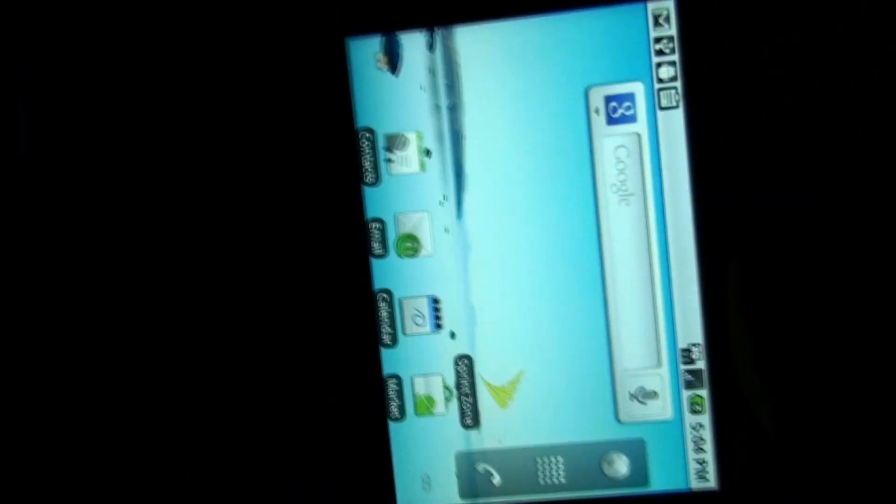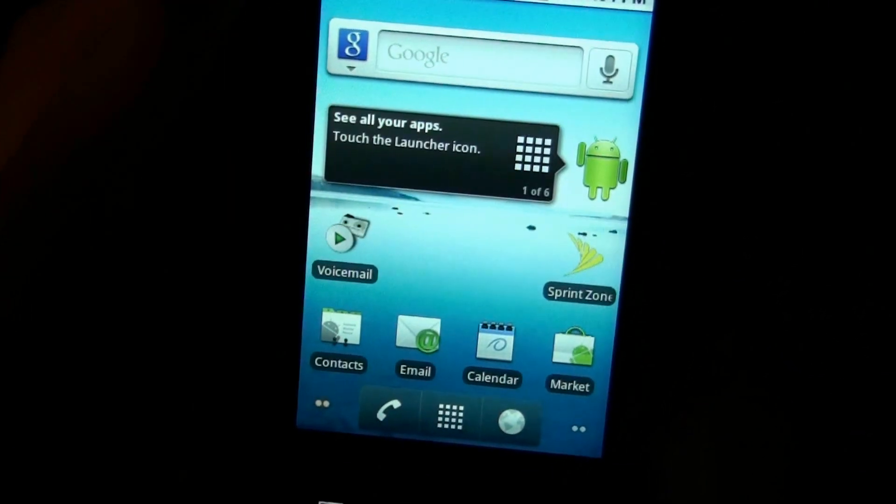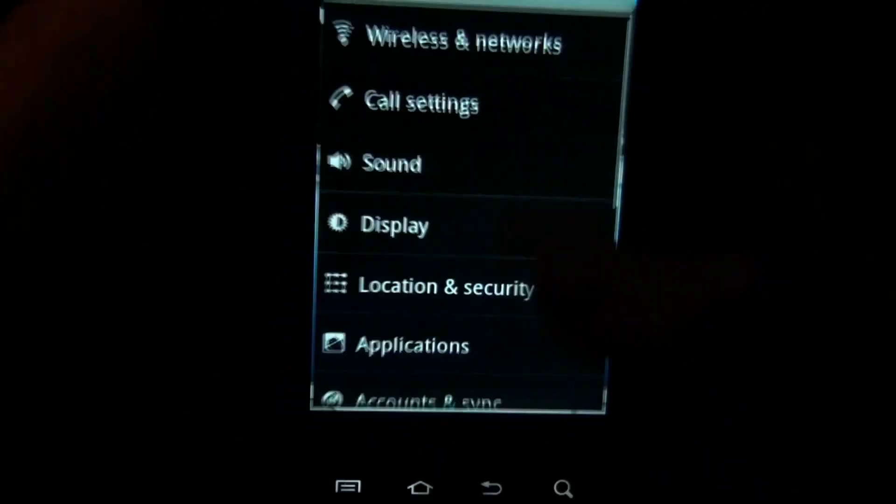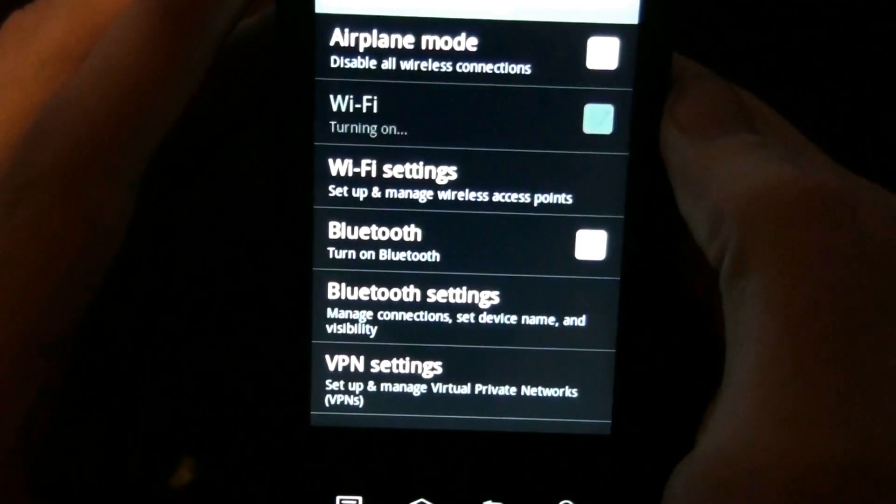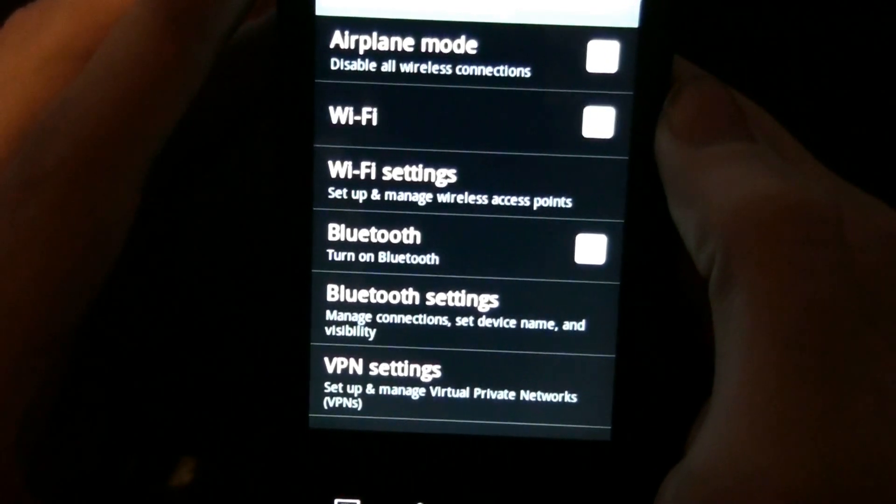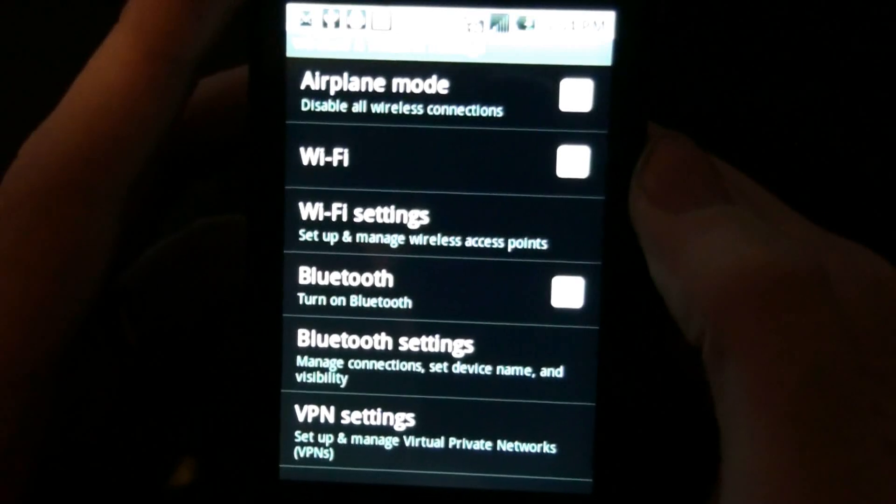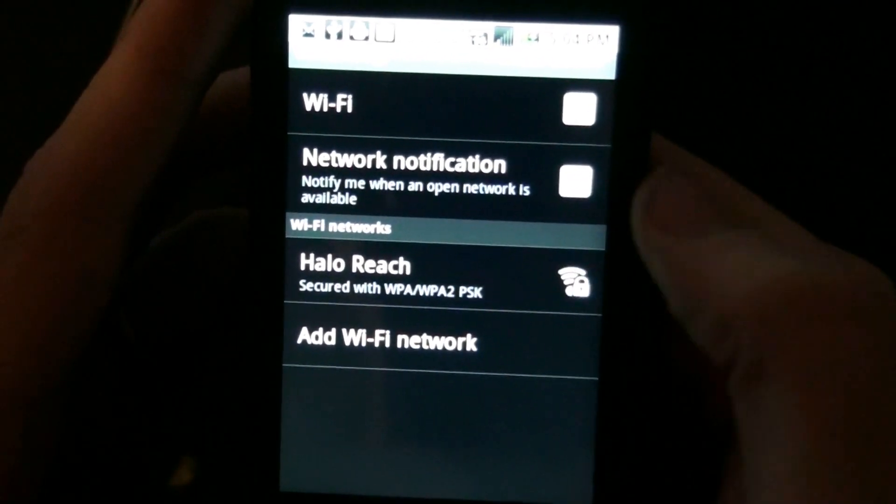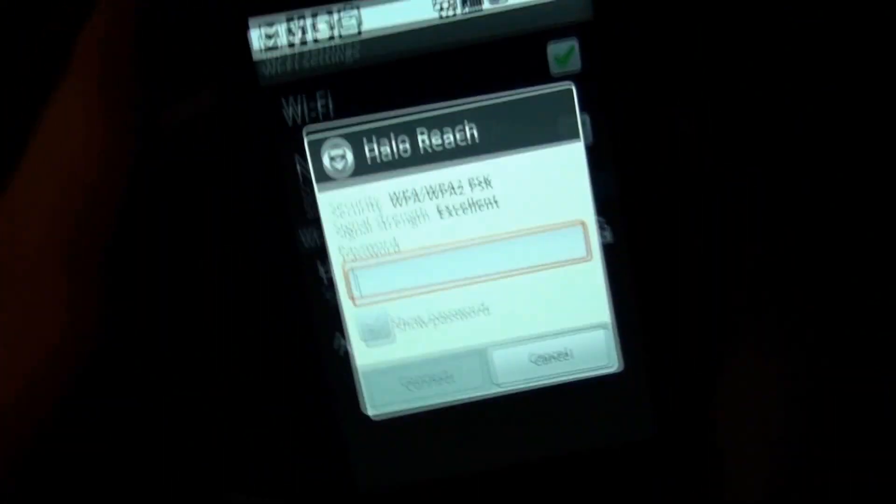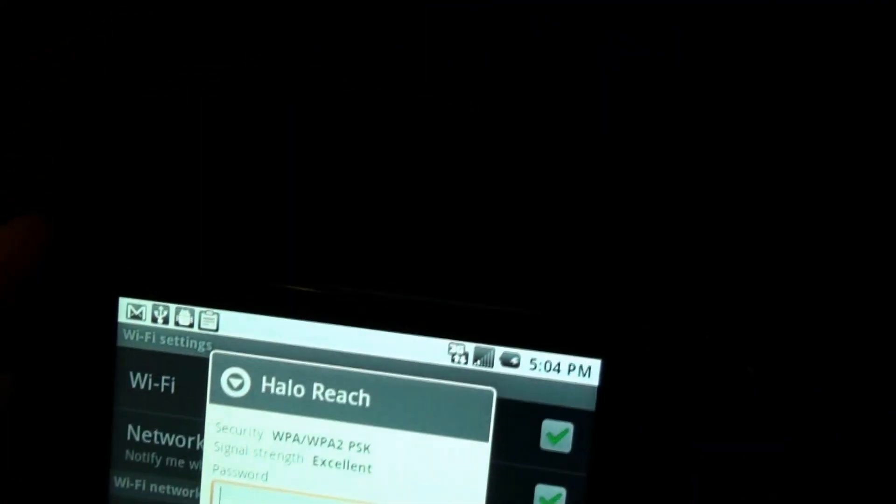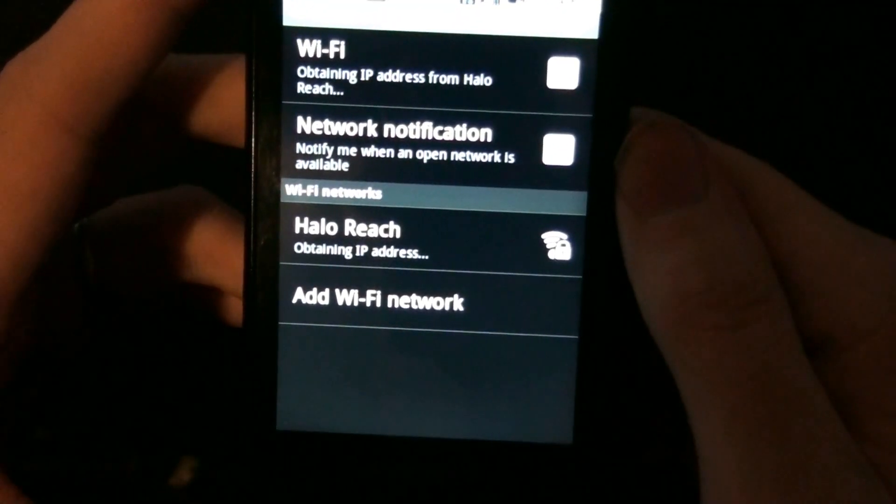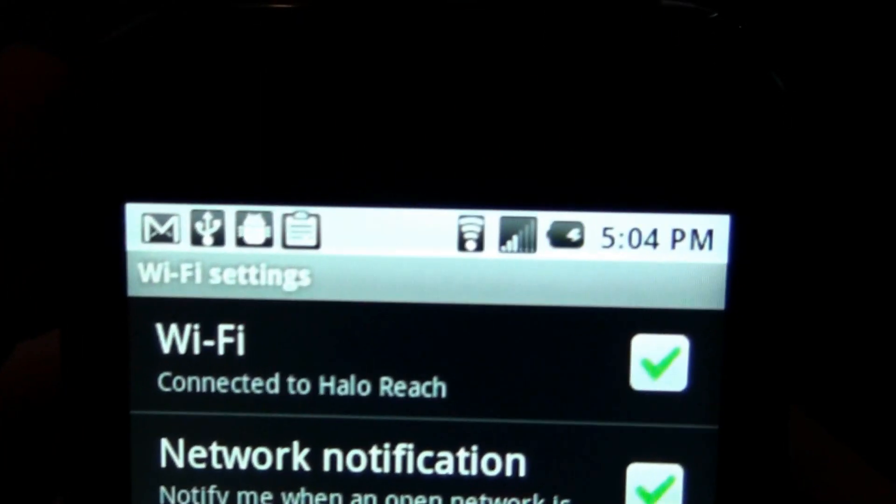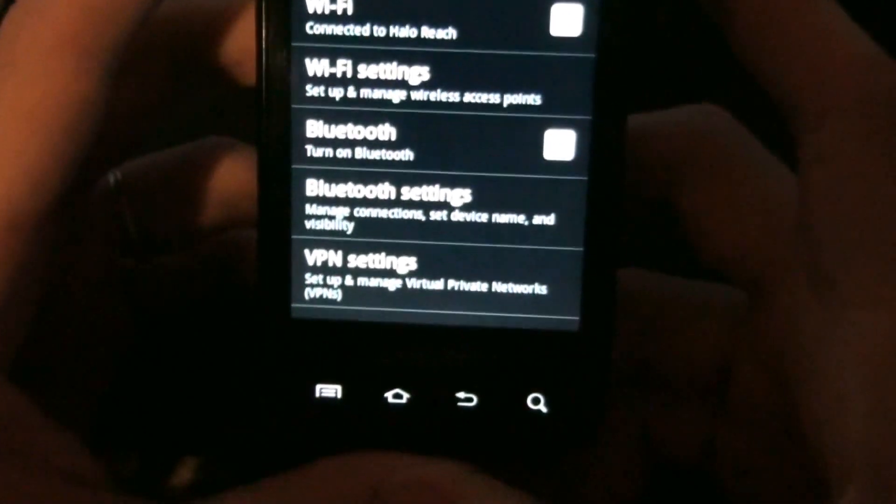We'll go back to Wi-Fi. Check that out, Wi-Fi works. Sweet, we are connected. Awesome. So there's how you fix the Wi-Fi issue.